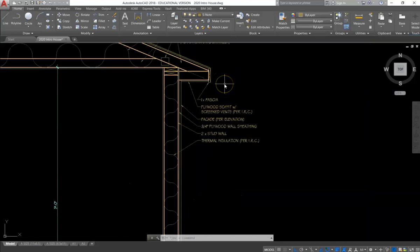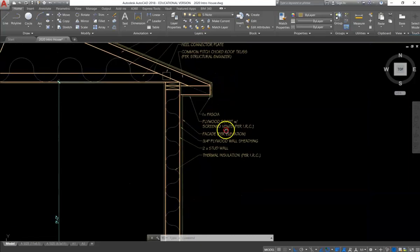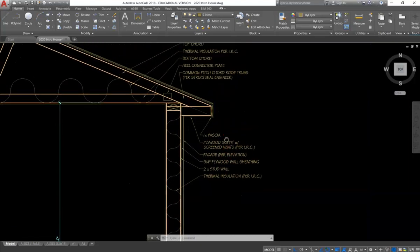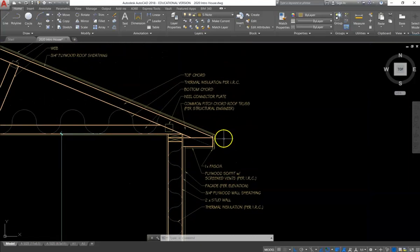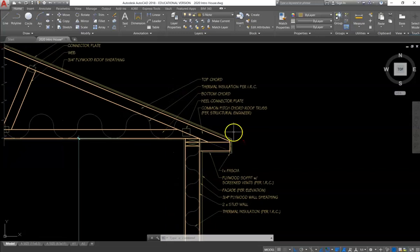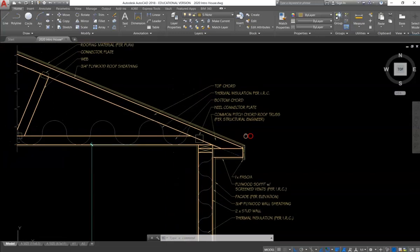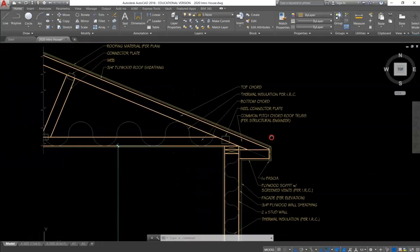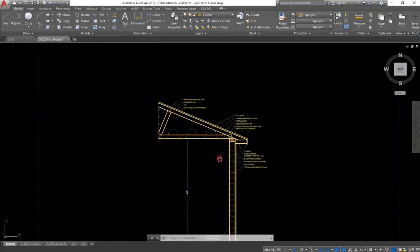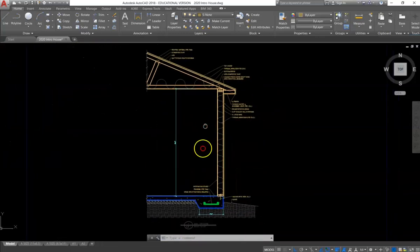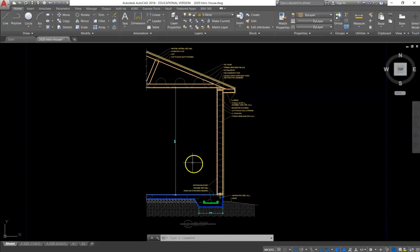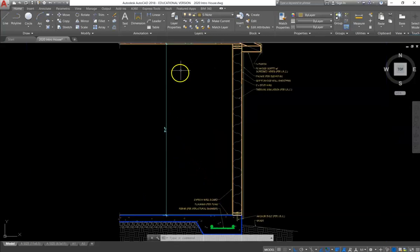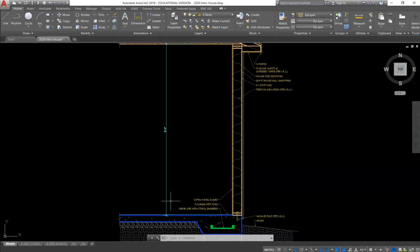After completing the leaders and the text for all of the components of the home, you will need to add a dimension for the height of the ceiling, which is 9 feet.